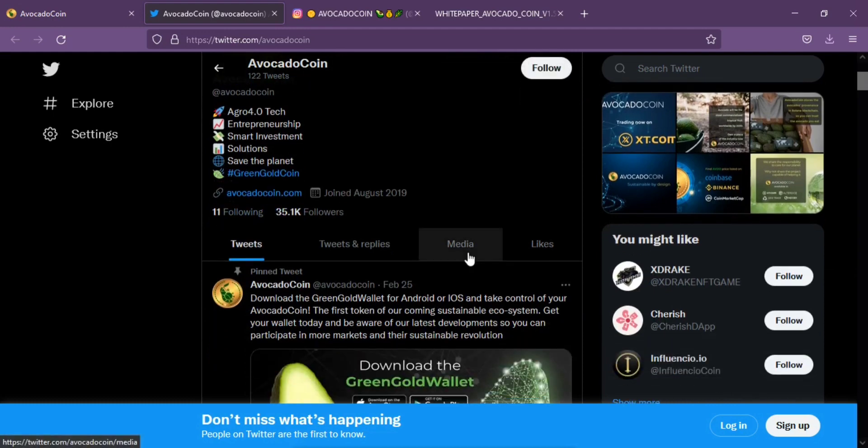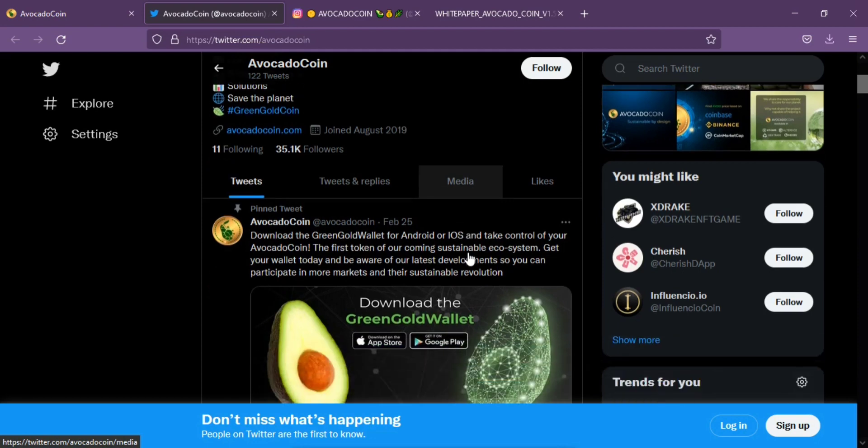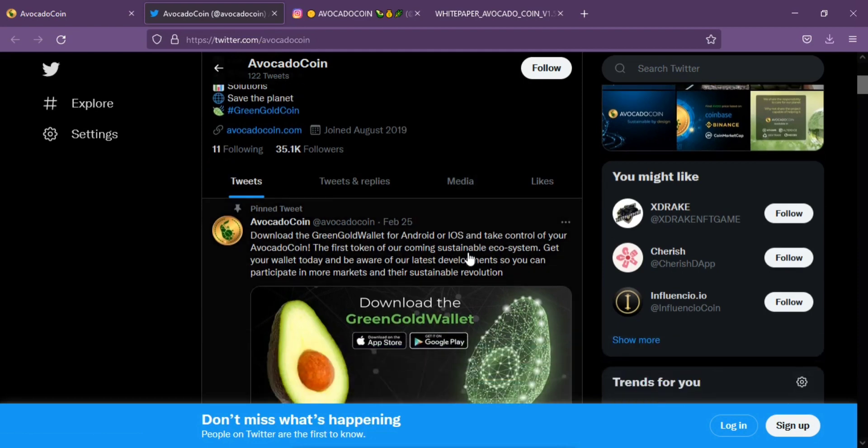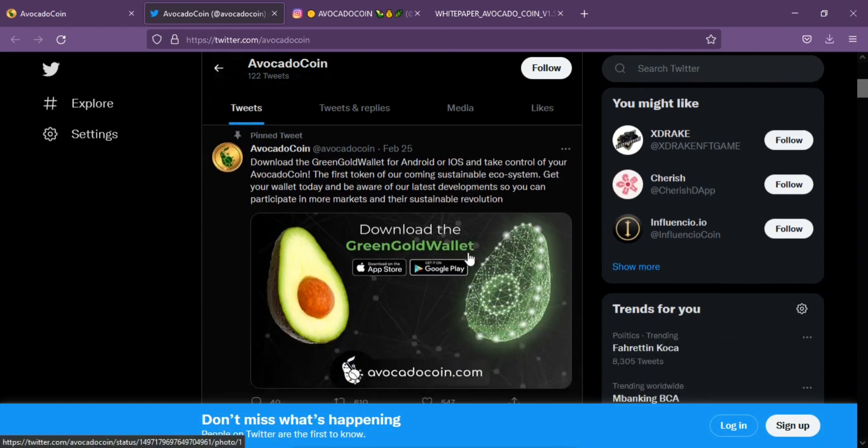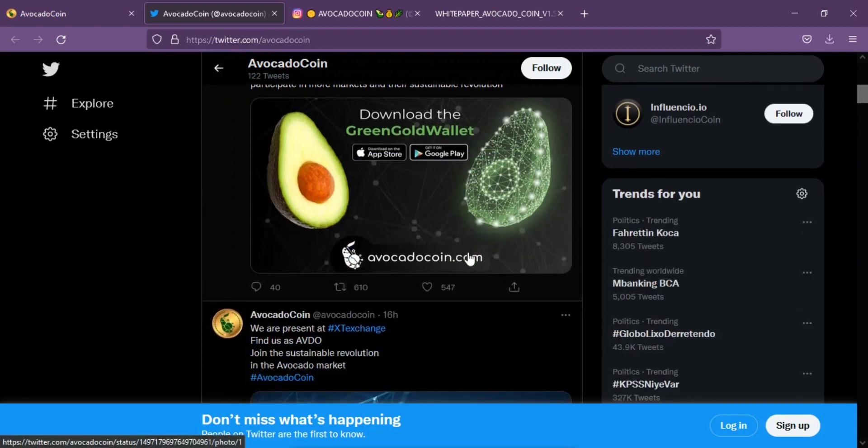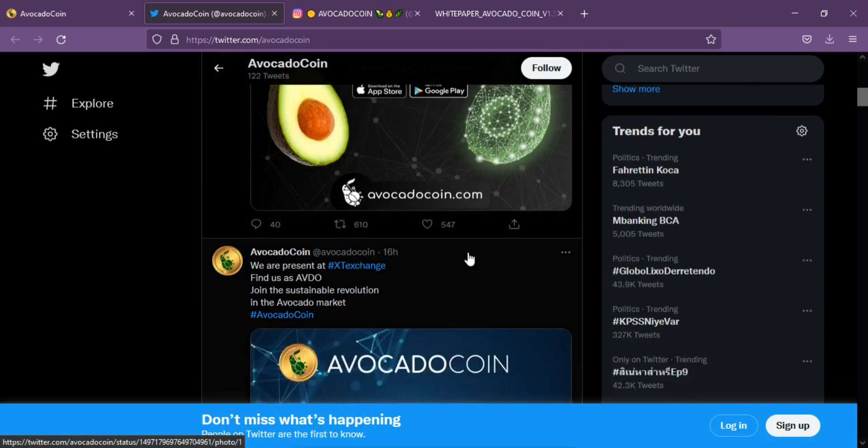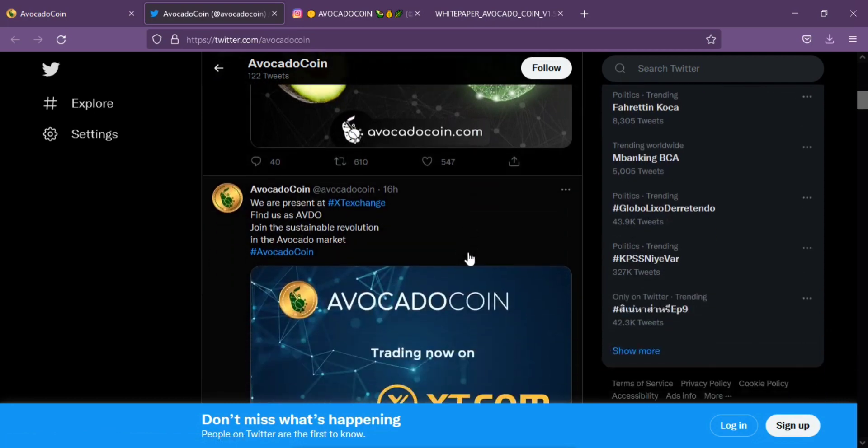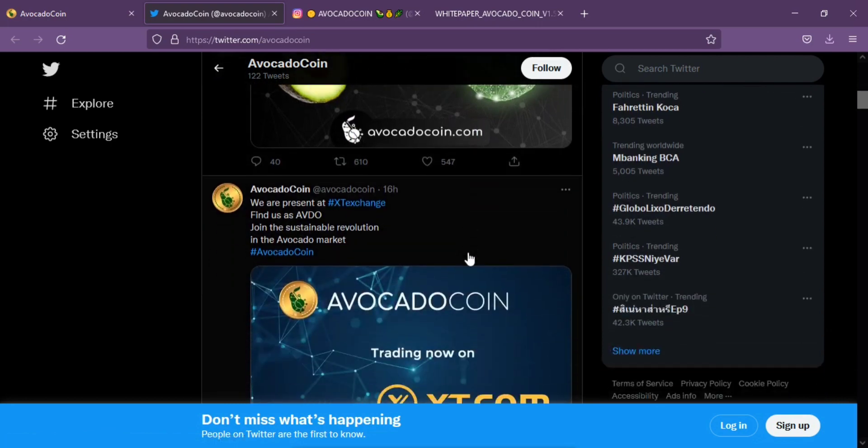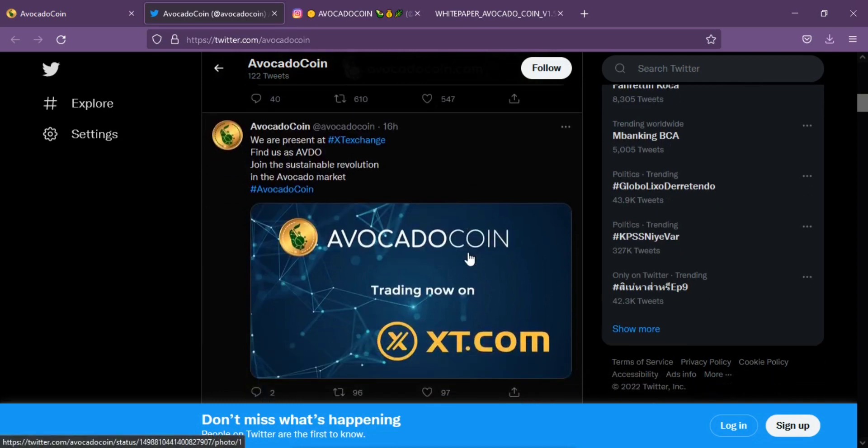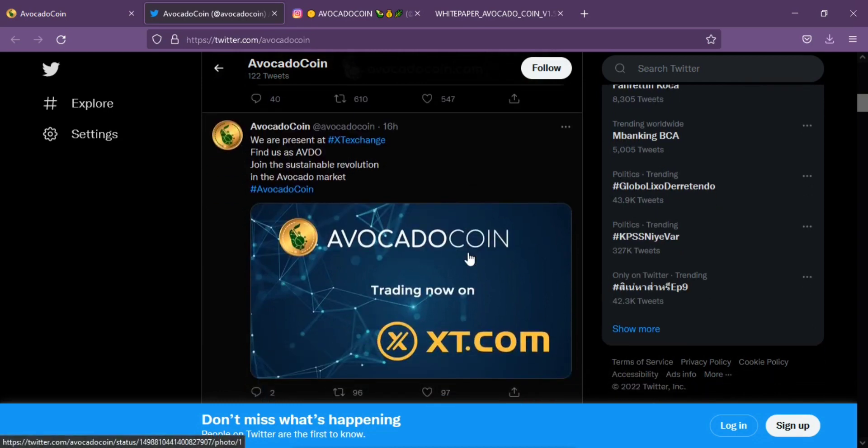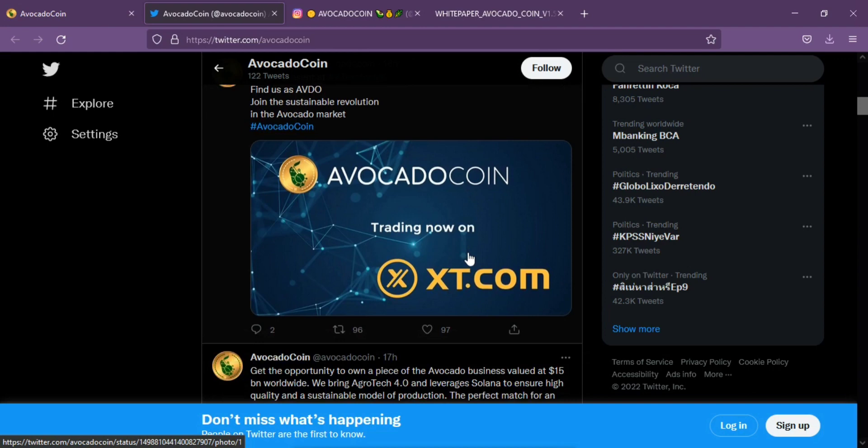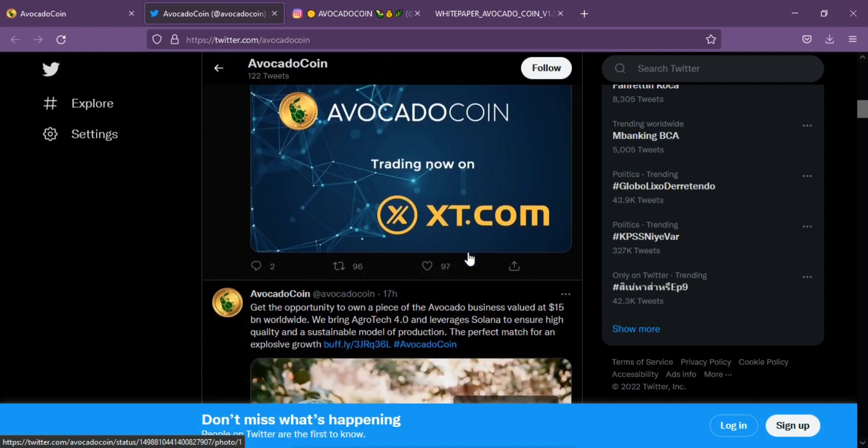Avocado Coin is the first currency backed by an innovation project in agriculture of such a magnitude. Their purpose is clear: they want to transfer today's agriculture to build future sustainability and growth. They have a clear business plan and a strategy to follow. That is why their scam ensures that the coin will continue to appreciate over time.